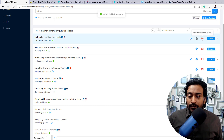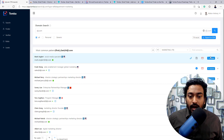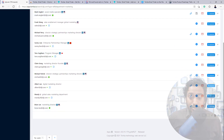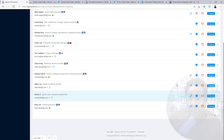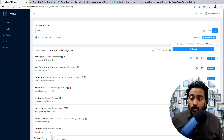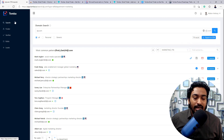We also have the option for direct message, though it's not available within my plan. You can see all the emails — it's going up to 76 pages in this case, though of course results will vary by domain. If we want, we can also export all of this into a CSV format. So that is what the Domain Search functionality does.